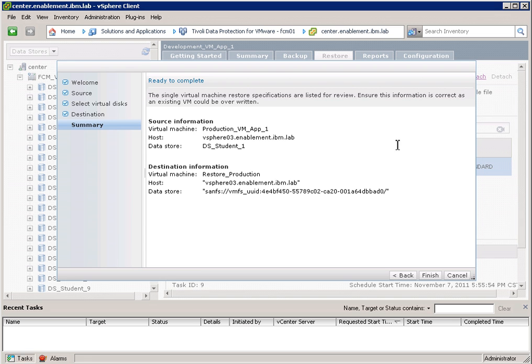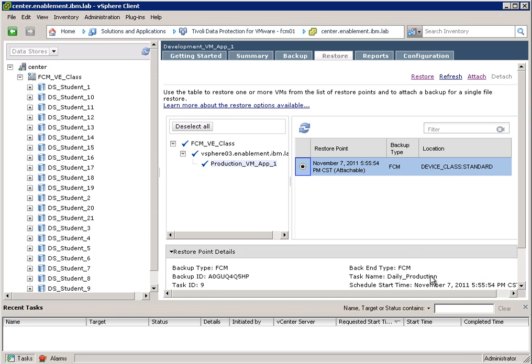I get a summary. This is what's going to happen. And now I click on finish.